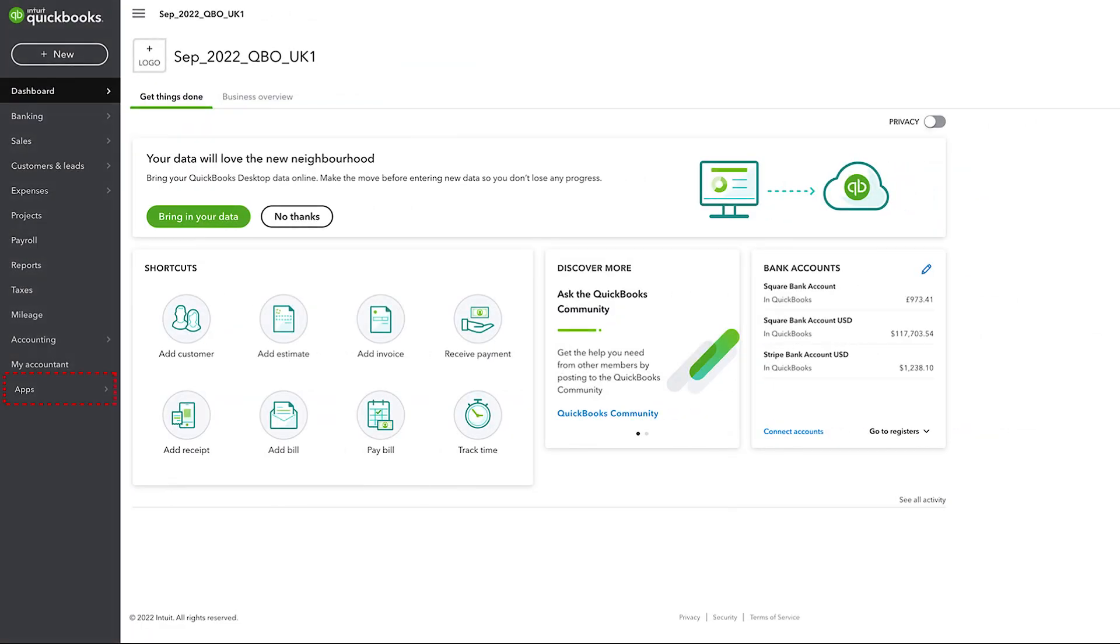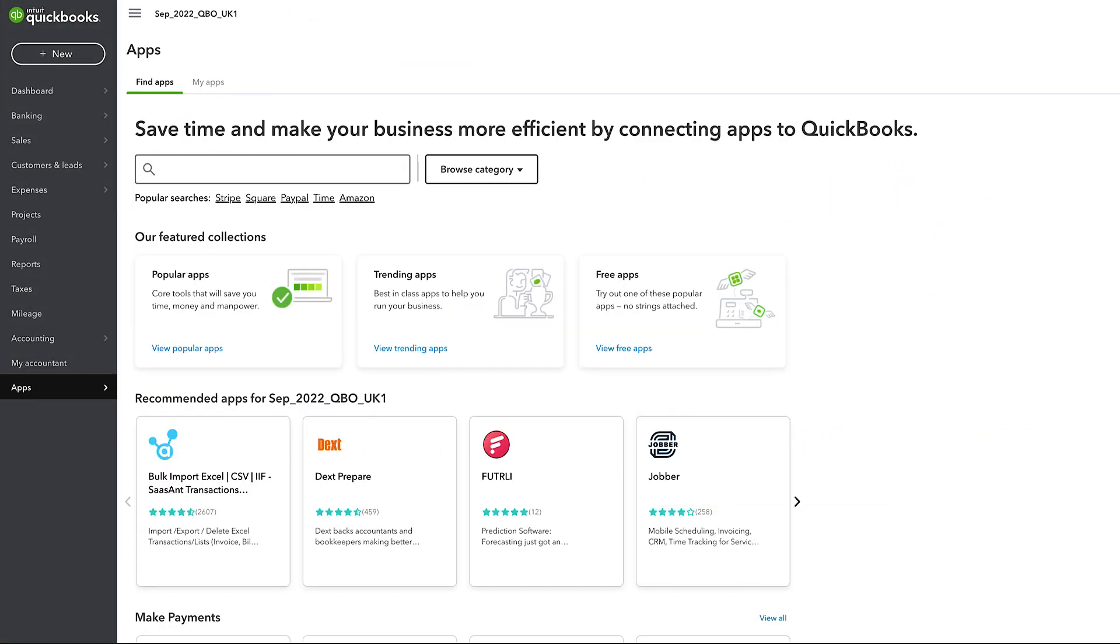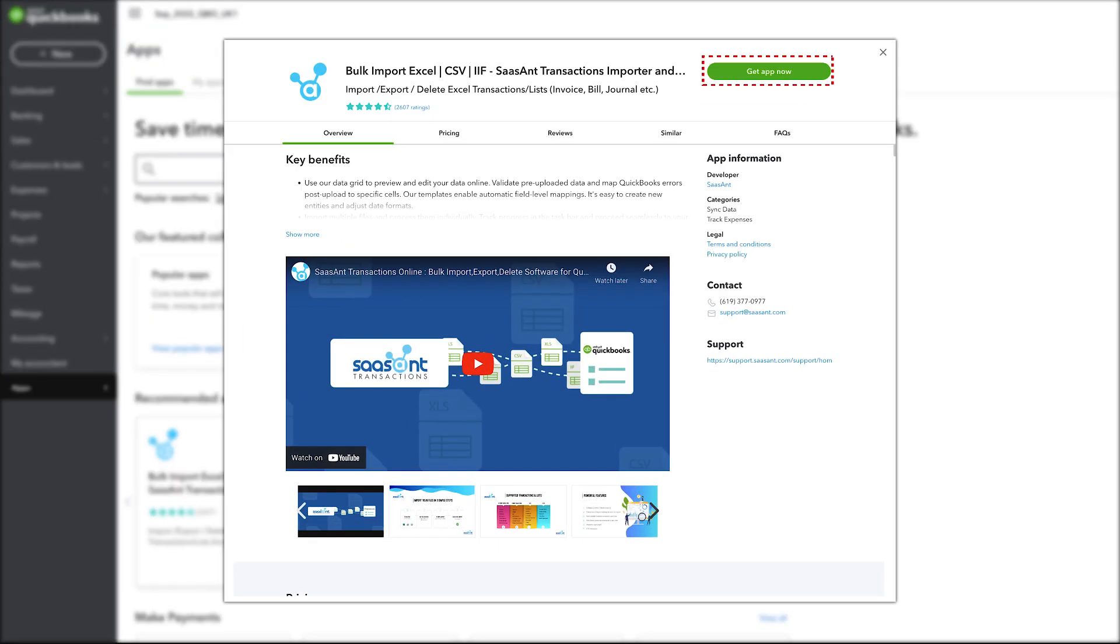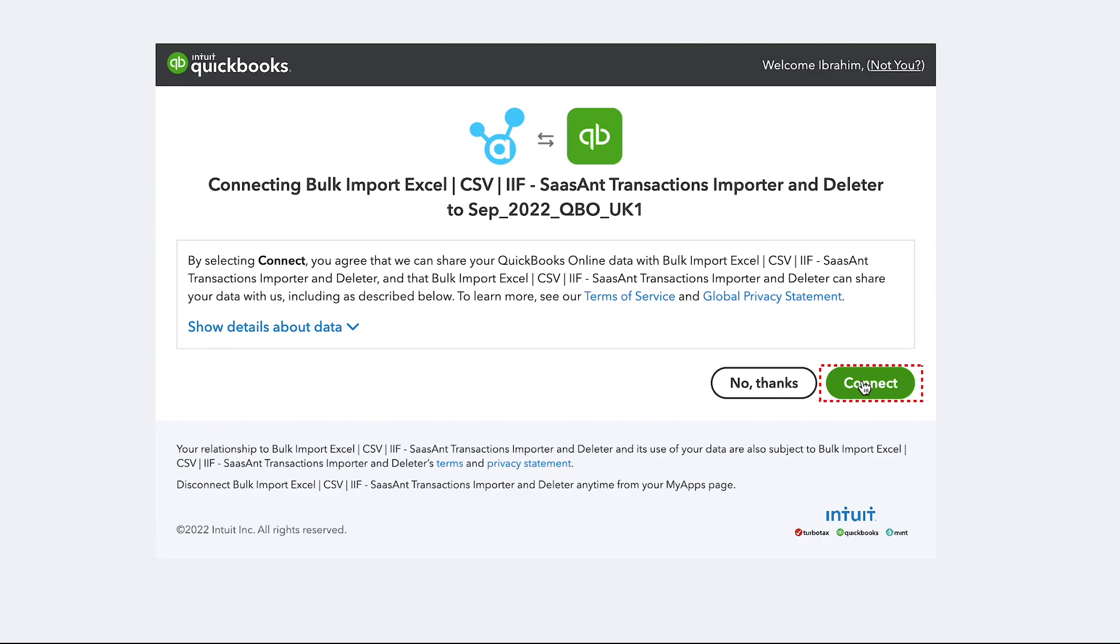Log into QuickBooks, get the SaasAnt Transactions app, and connect it.